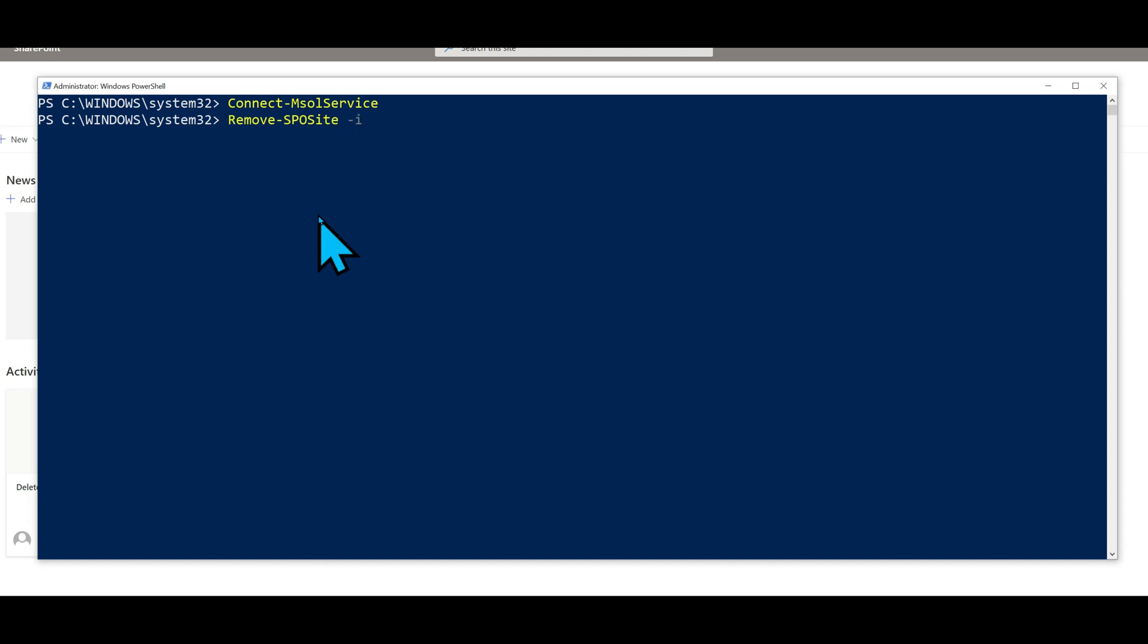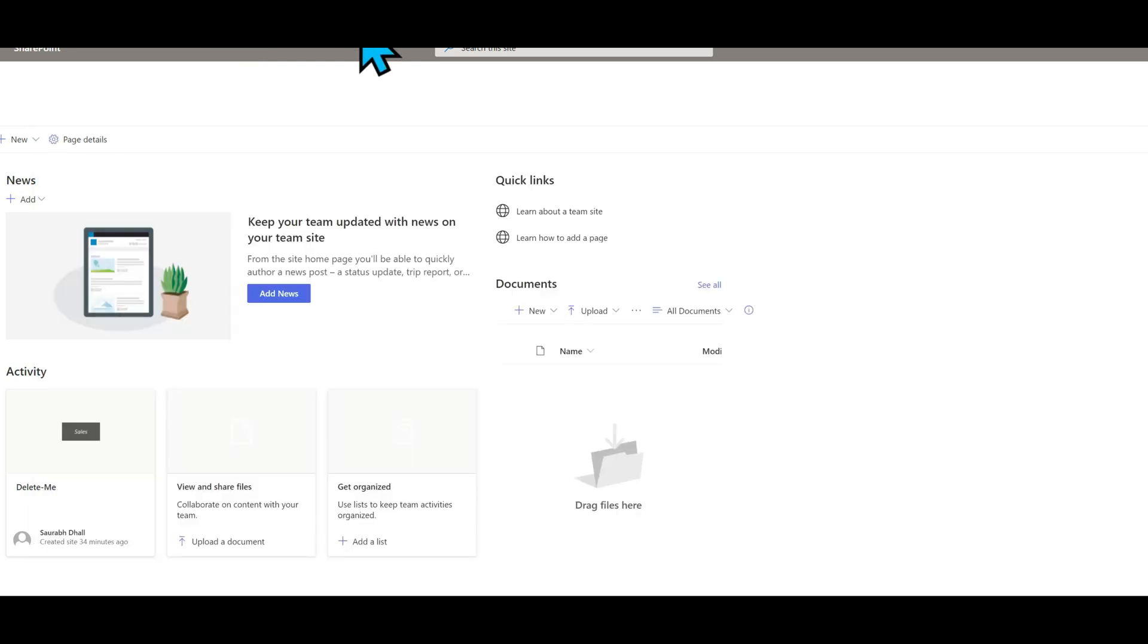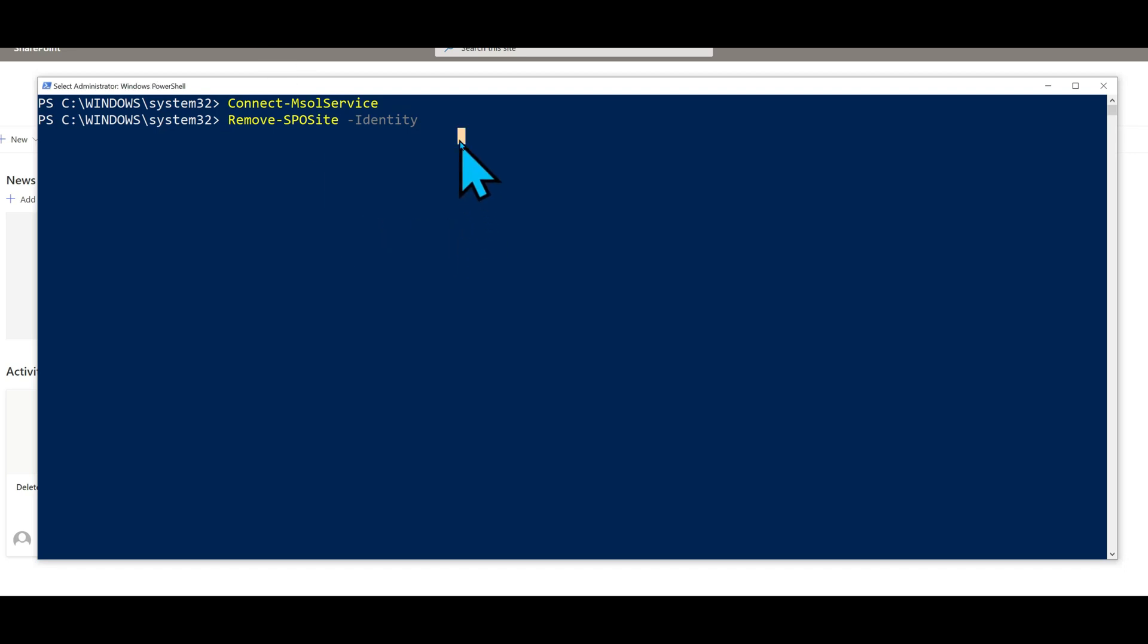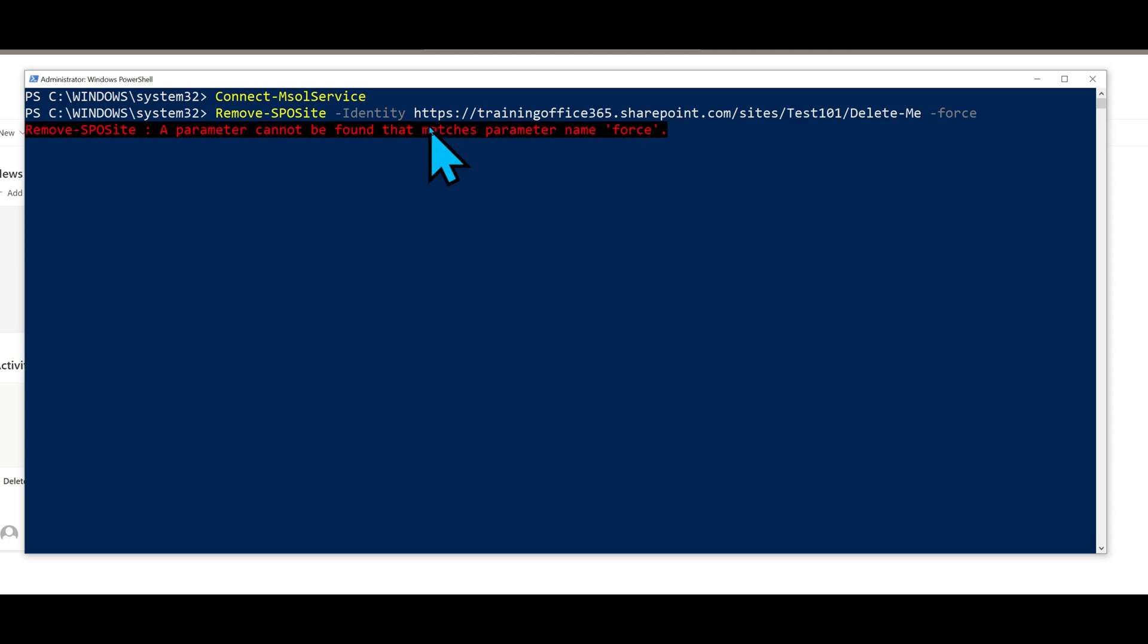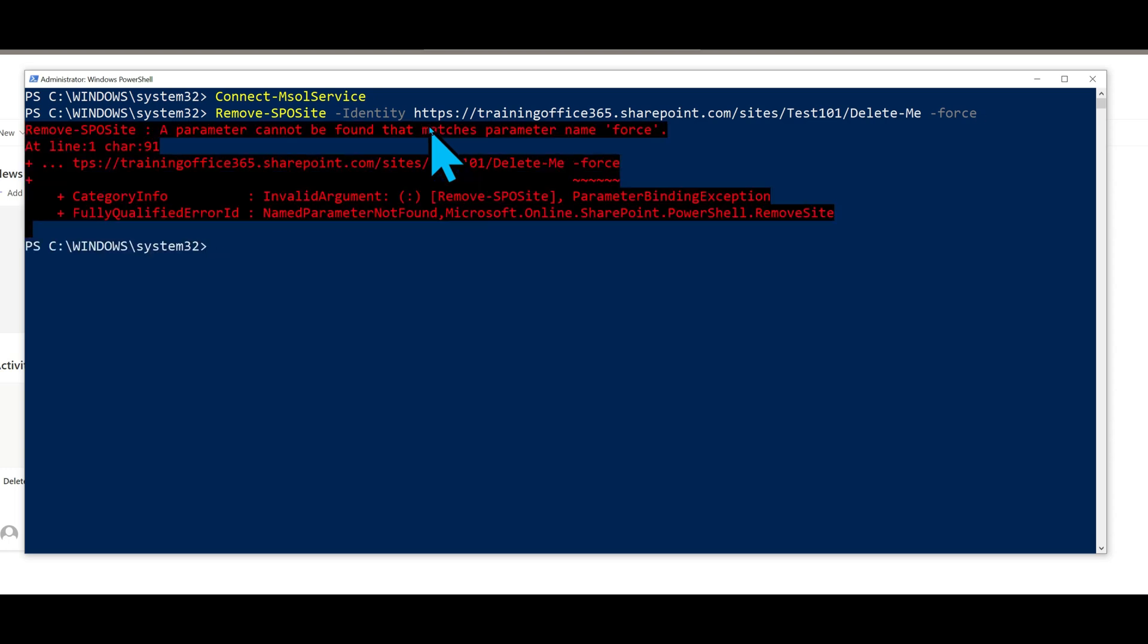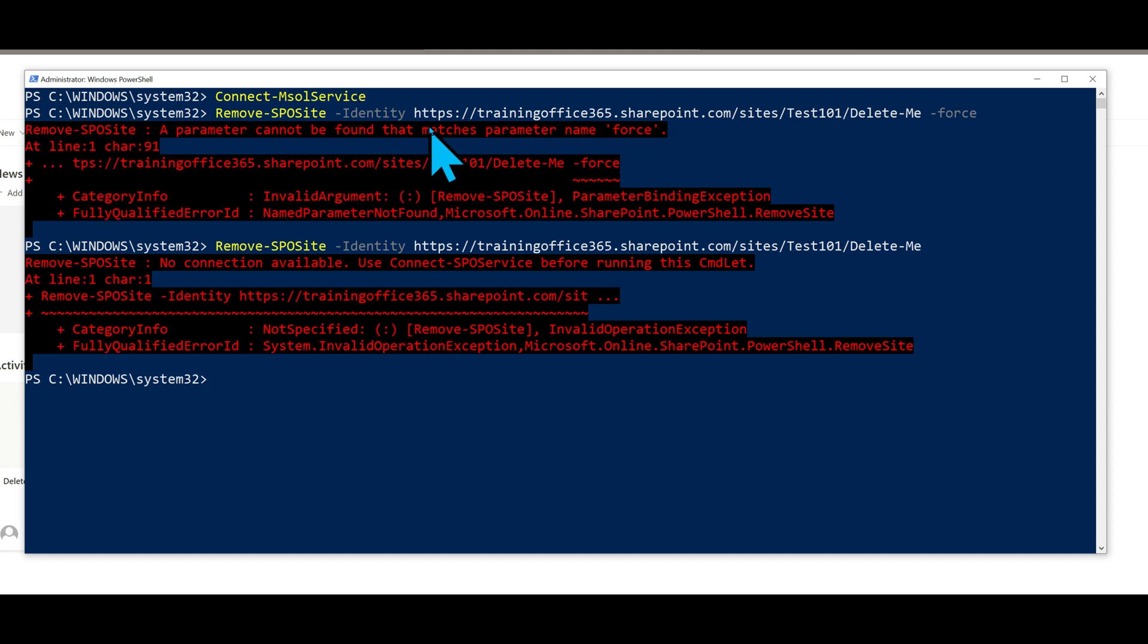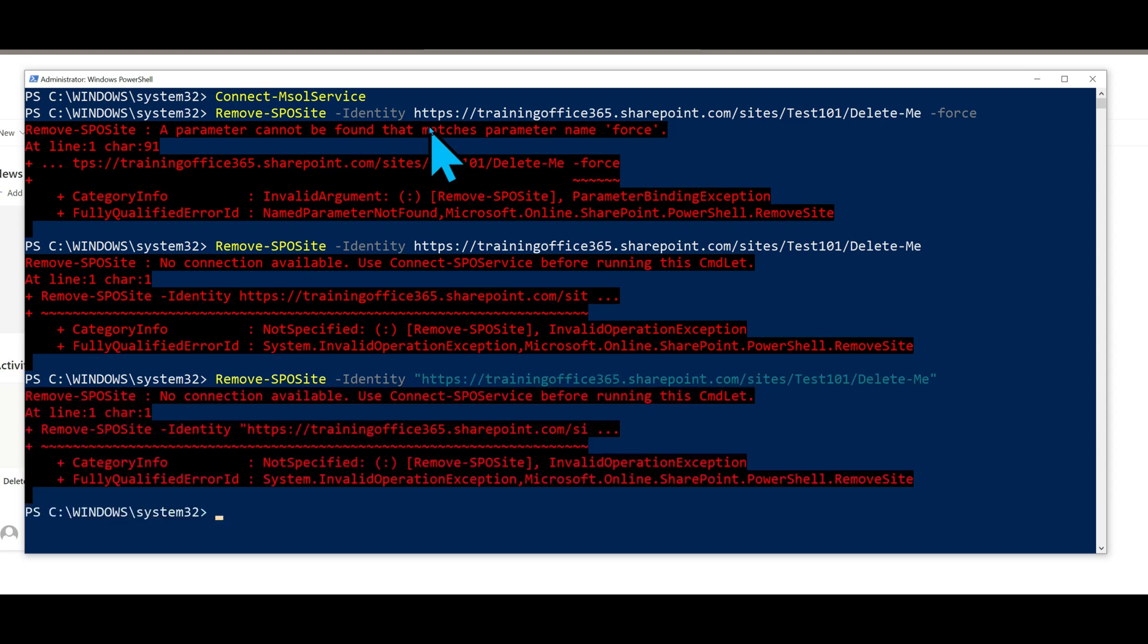I'm just going to copy this and put it over here, paste it here. I'm going to type in the force parameter at the end and we are going to hit delete. See that? No. We're just going to remove this. Try this. No.